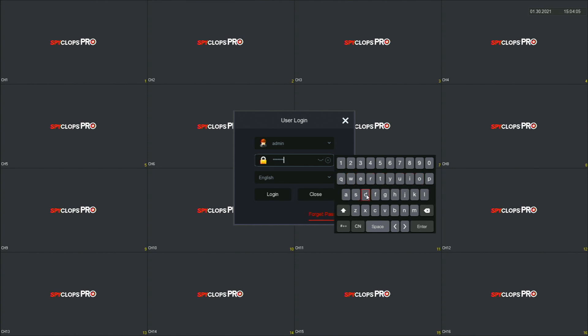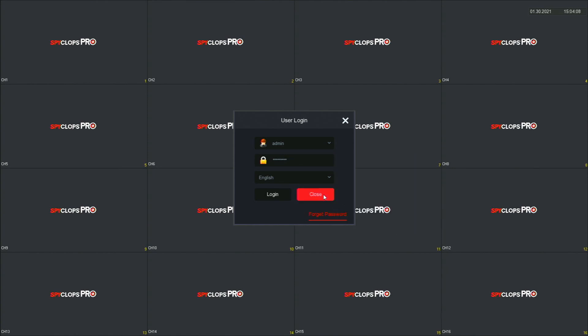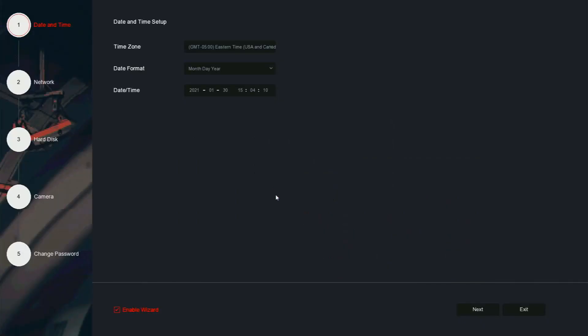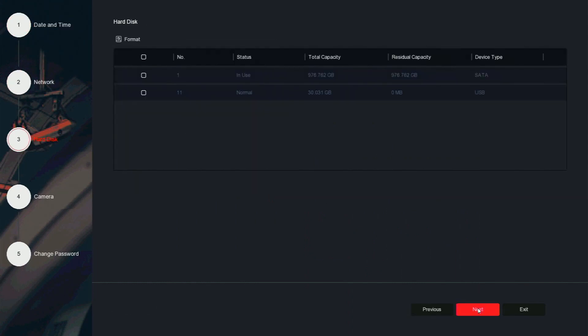Click exit, then log in with the new password. Since we have already started the setup process, we will skip the next three screens. Click next, next again, and then finally next a third time.